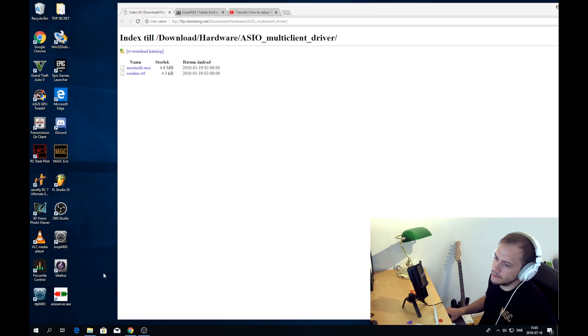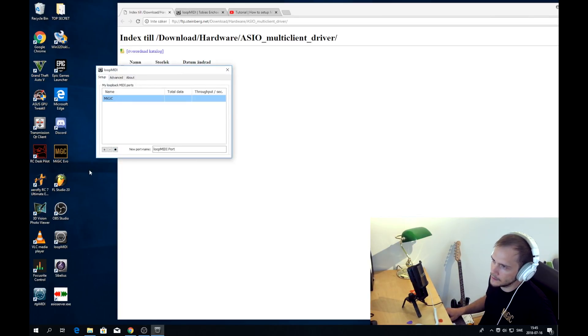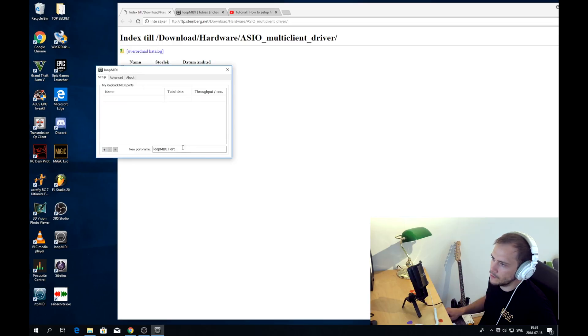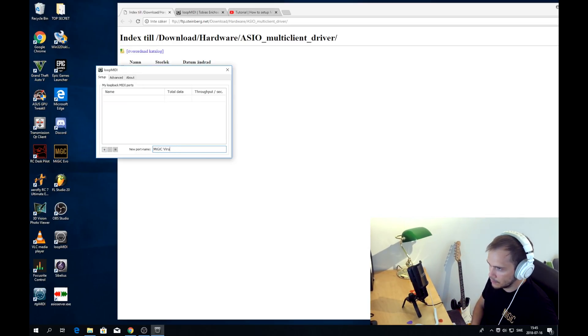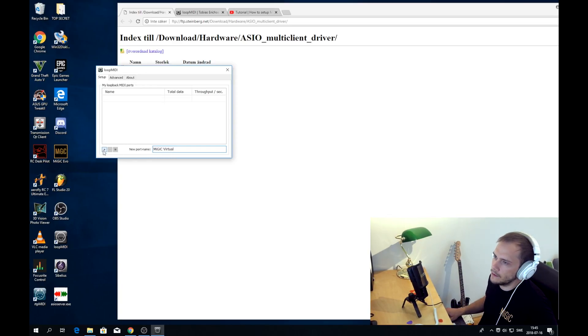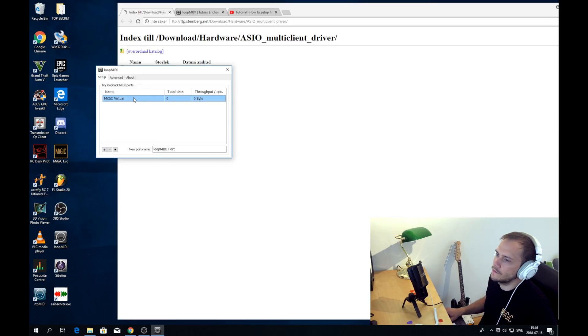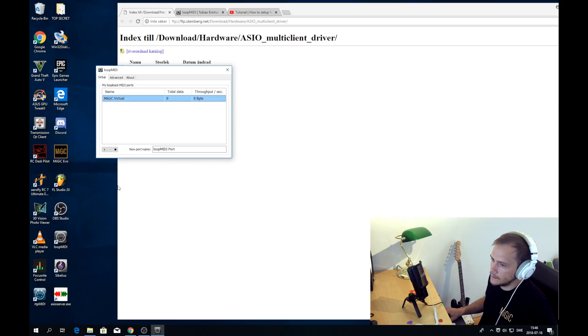Right, so the first thing we need to do is to start the Loop MIDI device. Now I can create a new port for you, so you see what that looks like. You can call this Midiq Virtual, so it will be clear. Then you press plus here in Loop MIDI. So now we have created a virtual MIDI port card called Midiq Virtual. So far so good.